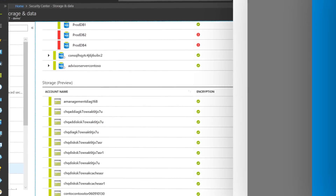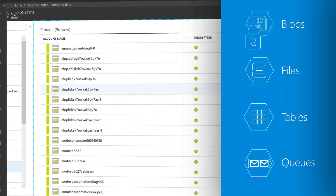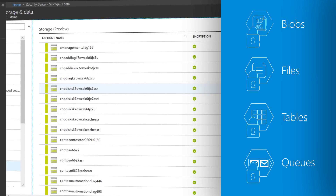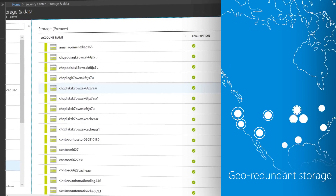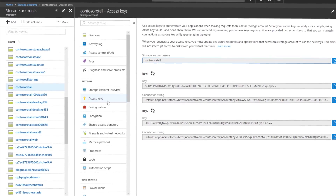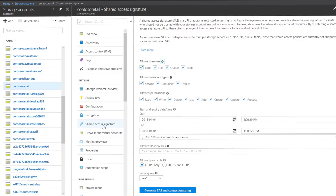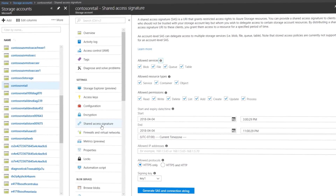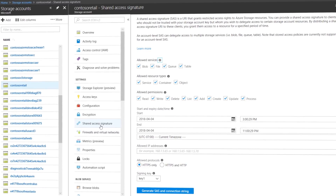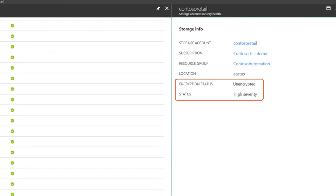For unstructured data, storage accounts spanning blobs, files, tables, and queues are also encrypted at rest by default, and each account is geo-redundant. You can also apply further protections using access keys to control authentication, shared access signatures for secure delegated access, and granular network firewall controls. Azure Security Center will report its findings when security is at risk or protections have been disabled by an admin.